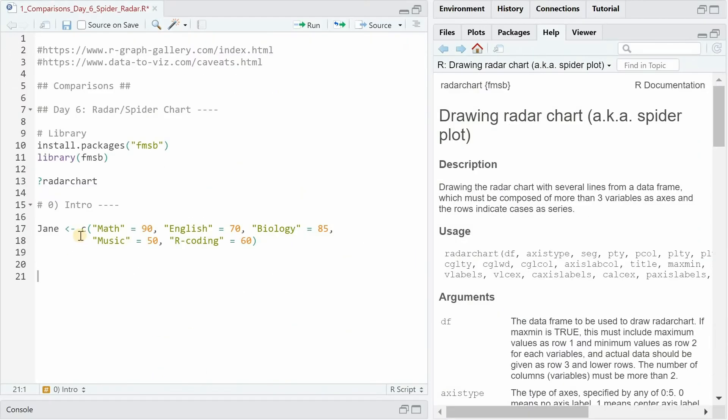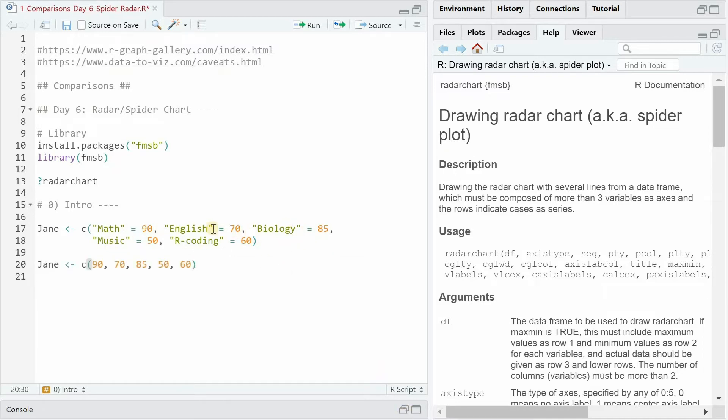Now imagine you create a vector for a student called Jane with five different scores on a 0 to 100 scale and different scores for math, English, biology, music and R coding. And if you create it this way, then the vector is named.